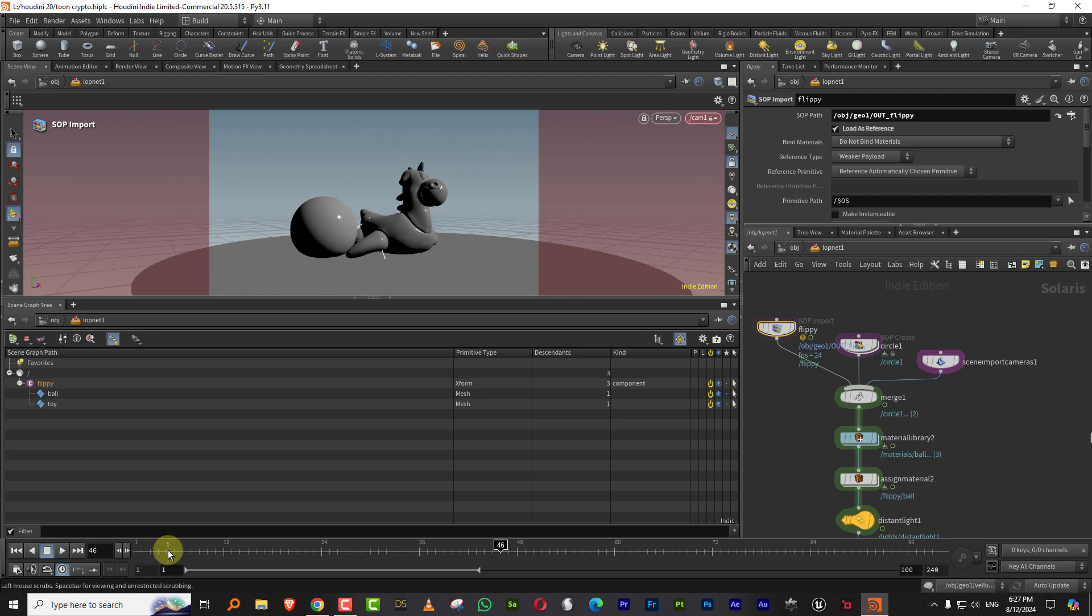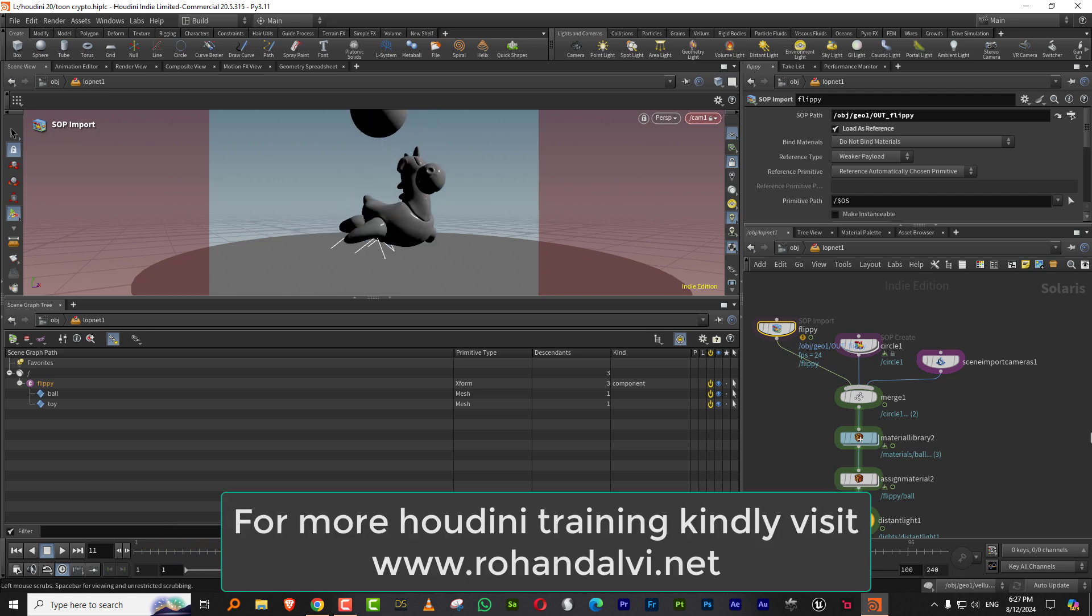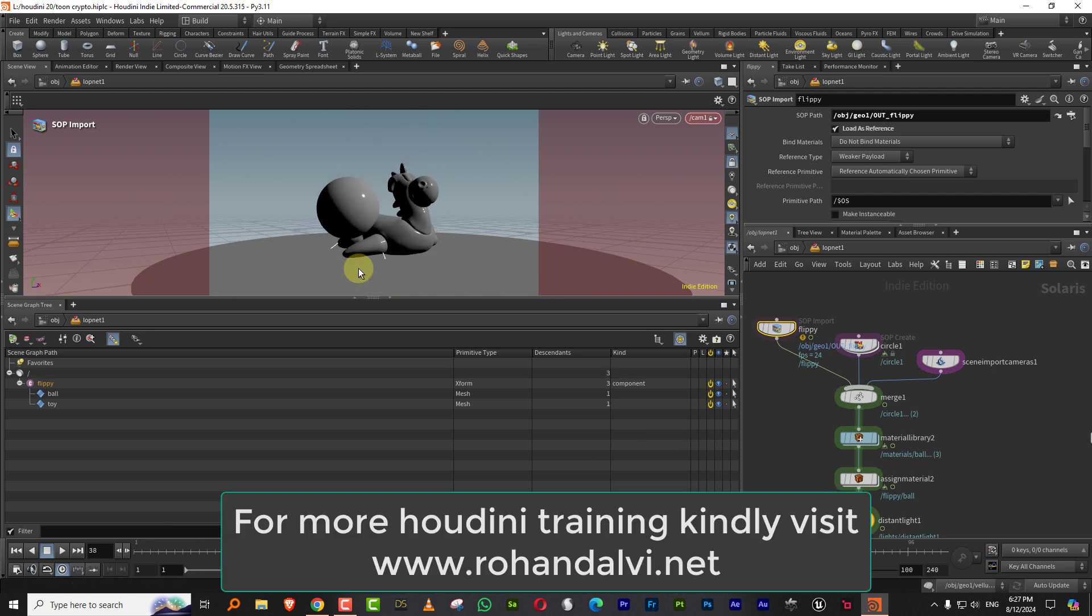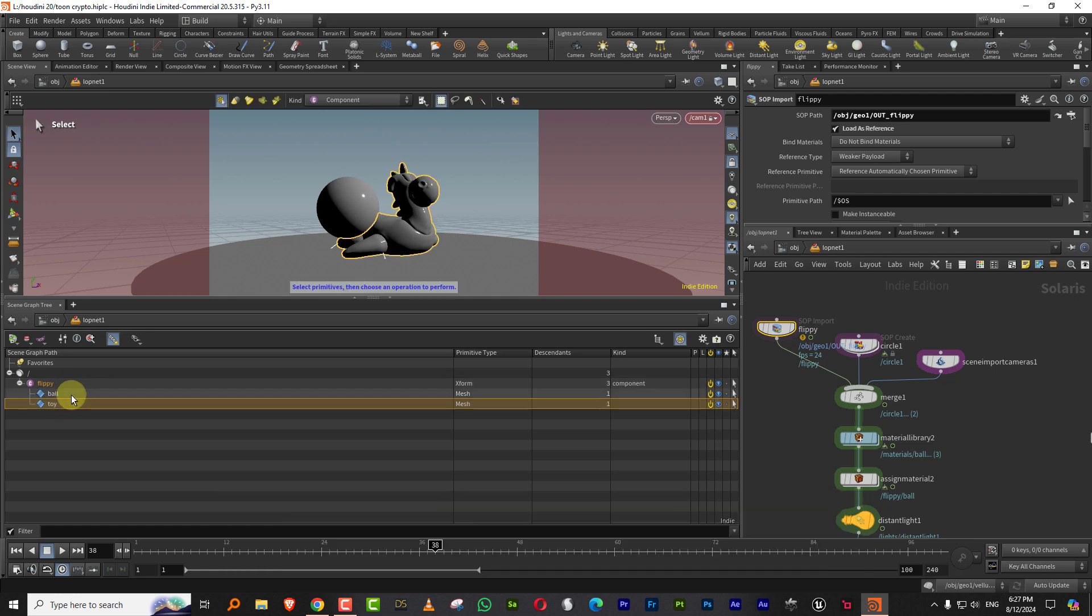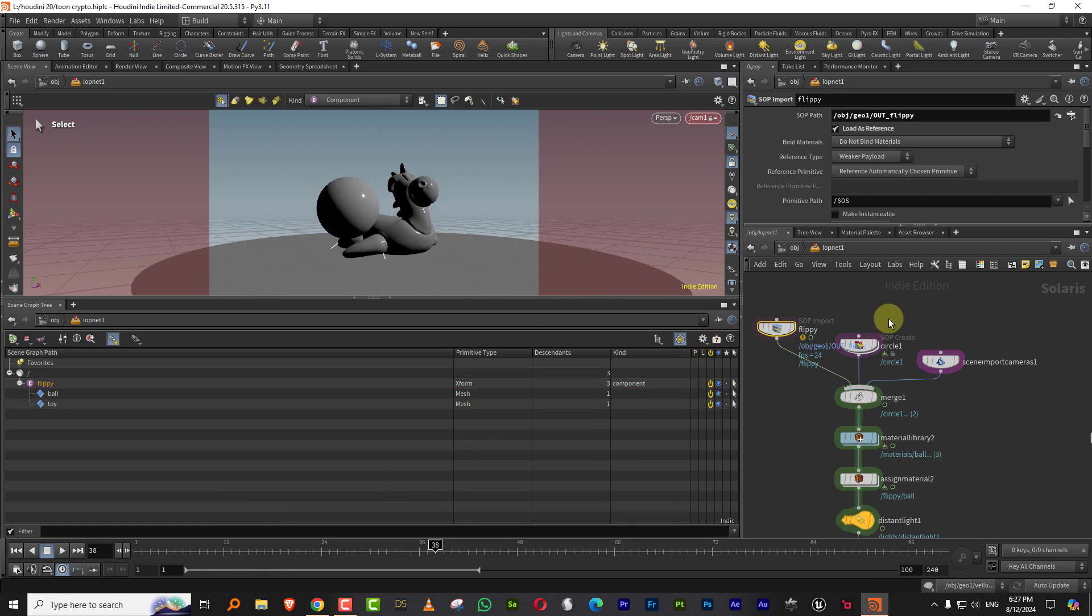I have Flippy, I've animated two objects, but they have a name attribute. So there's like toy and ball. So you get them out, get them in as separate objects.